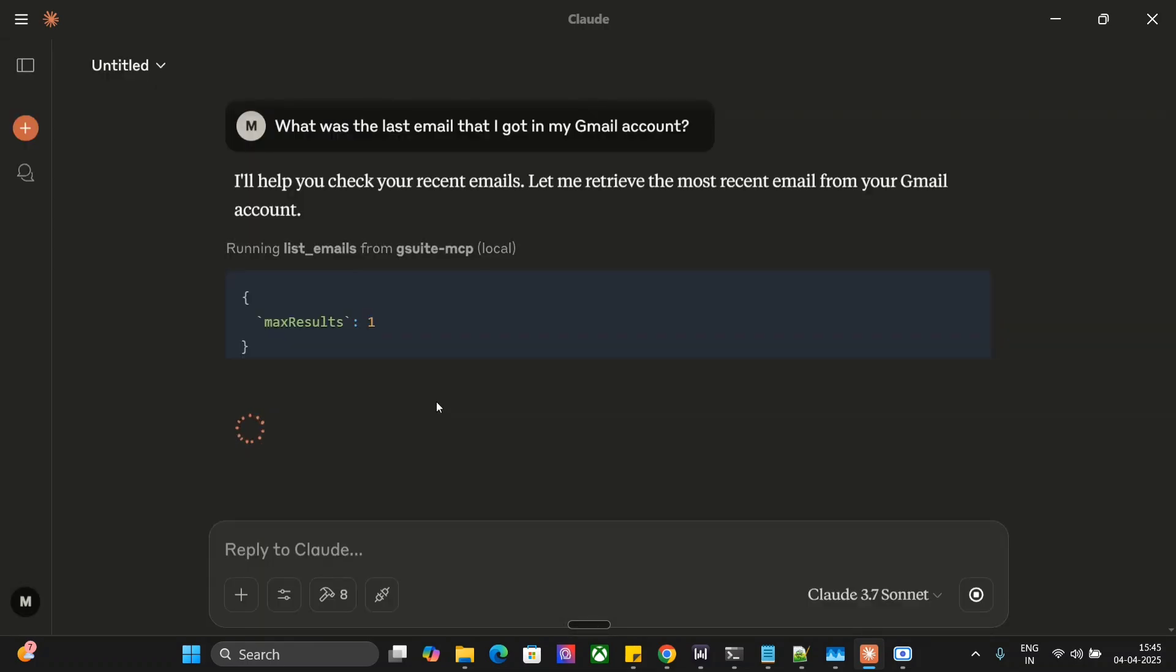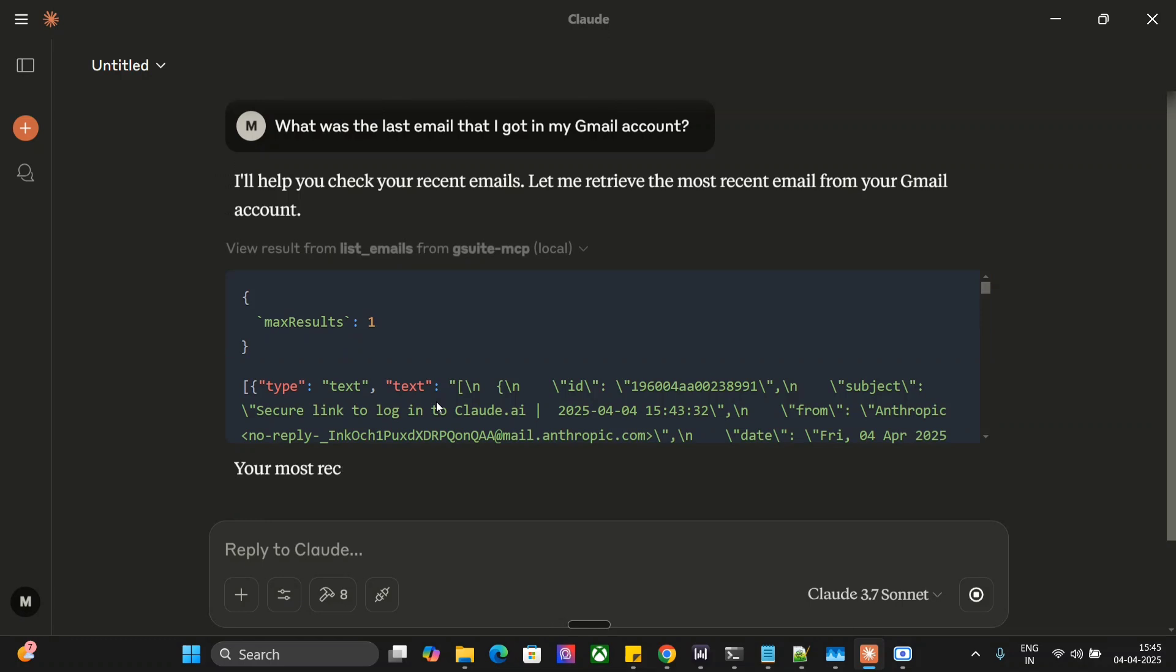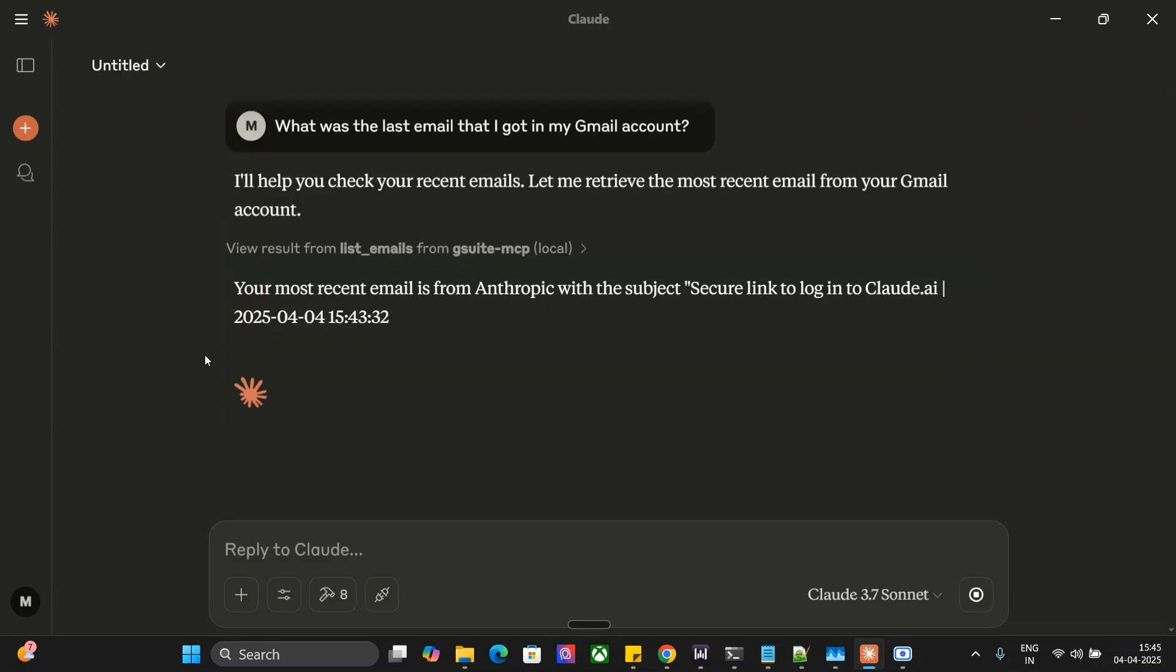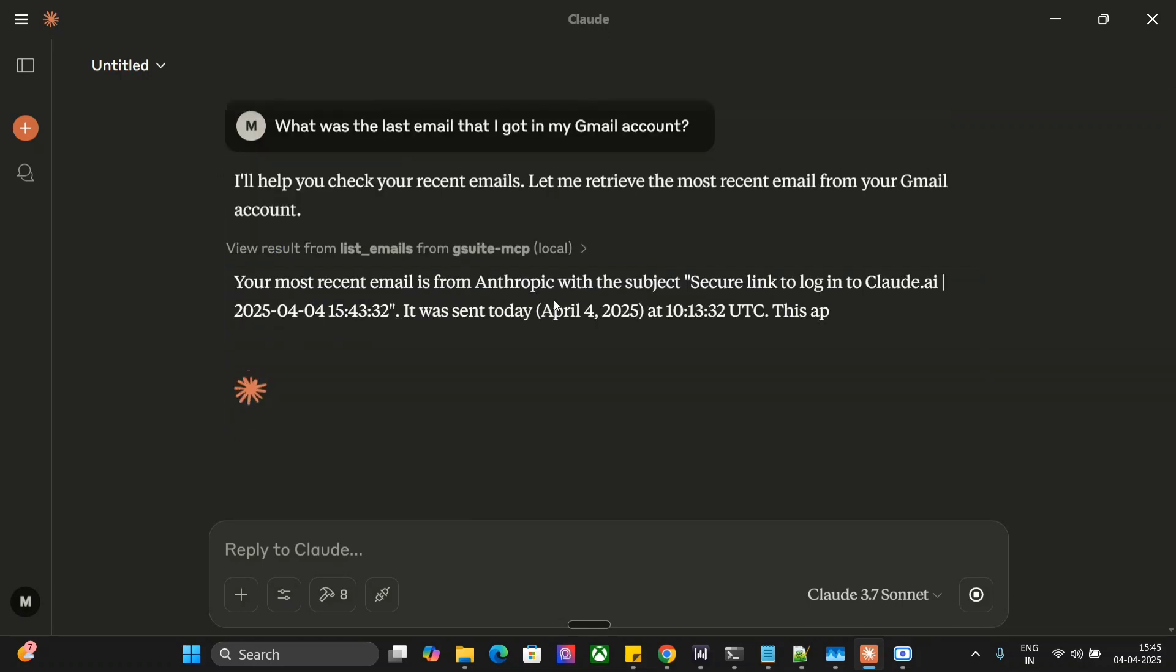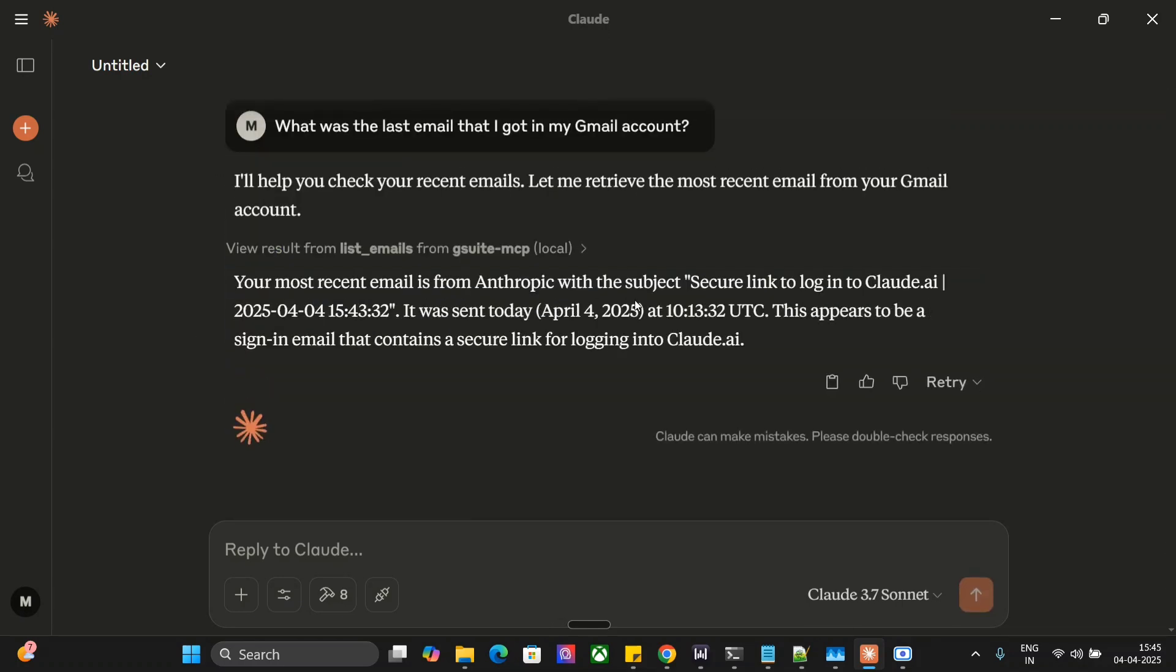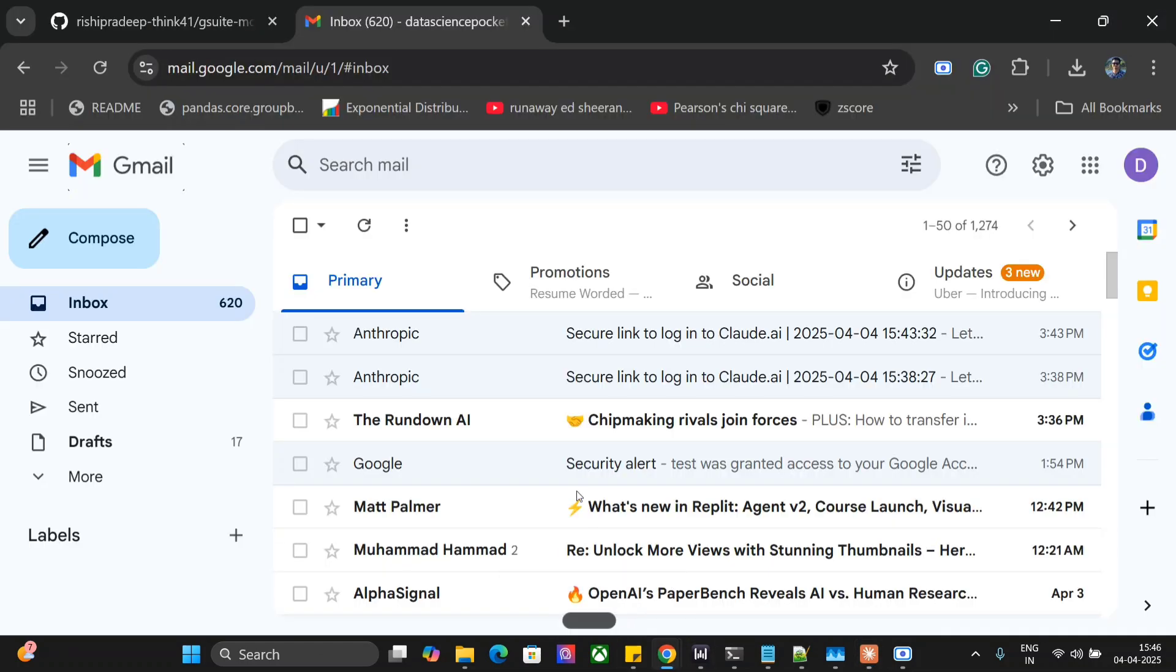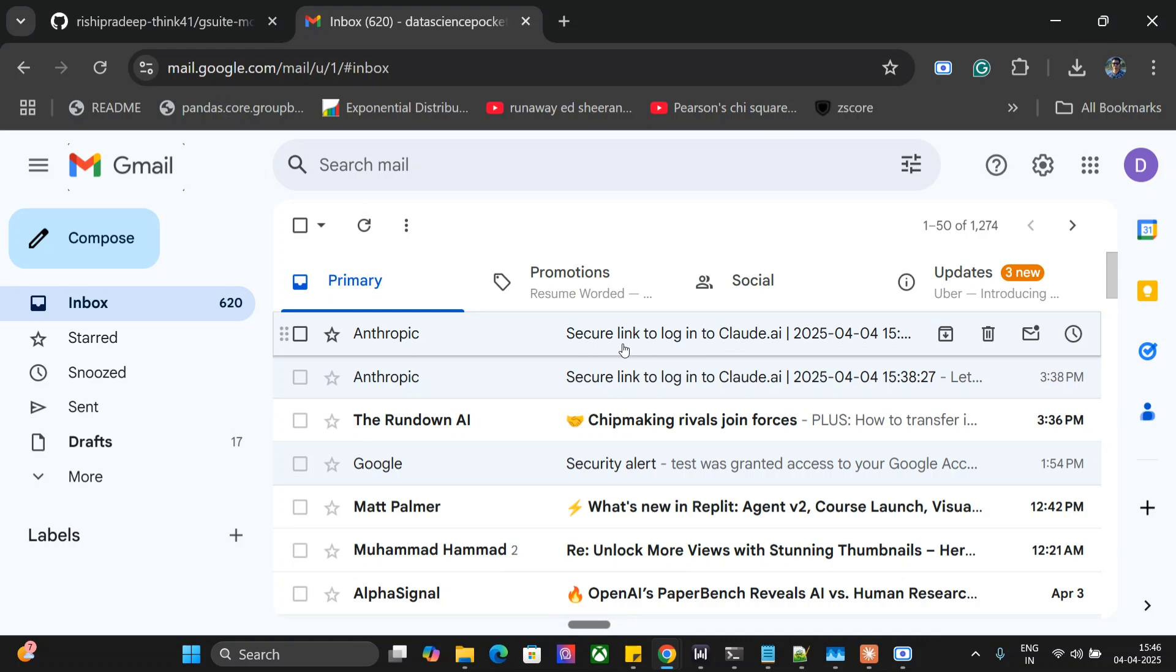I've already covered a tutorial on how to connect MCP servers with local LLMs. And here you can see that it is able to fetch out our last email that was from Anthropic for logging into Claude AI that we did right now. So here you can see this is the last email that we have got and it's quite correct.